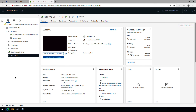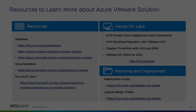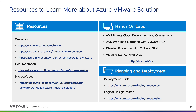It's nothing earth shattering, but it's nice to be able to manage some of those administrative tasks from the Azure portal versus having to go into vCenter or the vSphere client to do that. And that concludes our demo showcasing Arc for AVS. To learn more about Azure VMware Solution, check out these great resources. We'll see you next time.